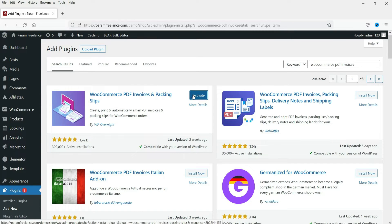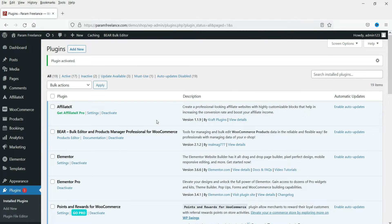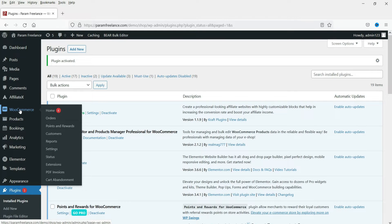Click on Install Now and then click on Activate. The plugin has been activated. Now here you will see the option PDF Invoices. Go to WooCommerce and here you will see the settings option for the PDF invoices plugin. Click on PDF Invoices.